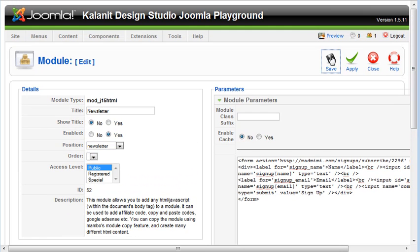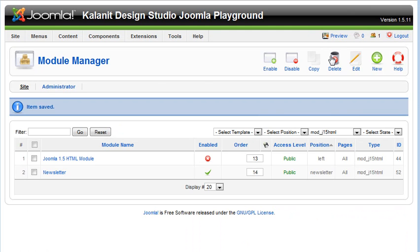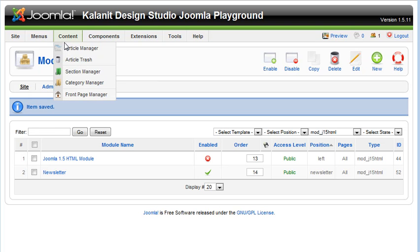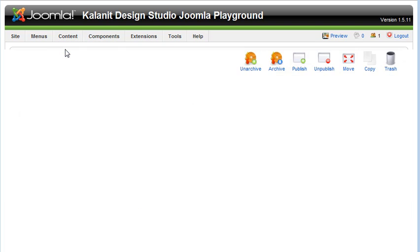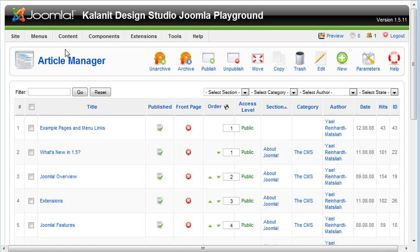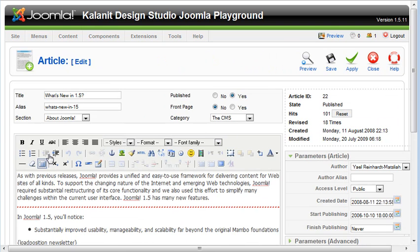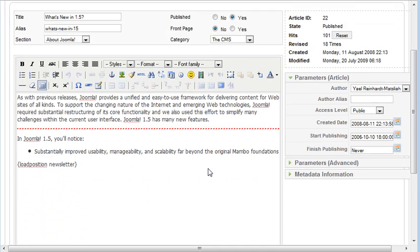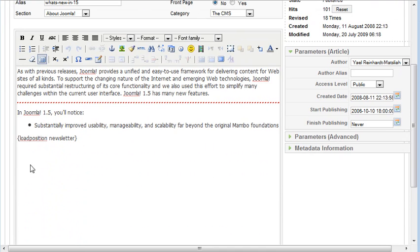And I'm going to open up a content item and show you how to load that. So I'm going to open up this. And I've already added the little code snippet, but it's really easy. How you load a custom position into a Joomla content item for a module is it's the squirrely bracket,